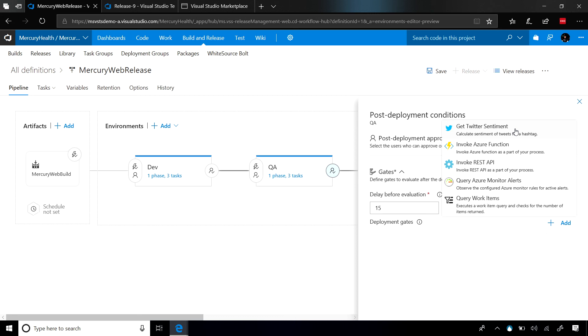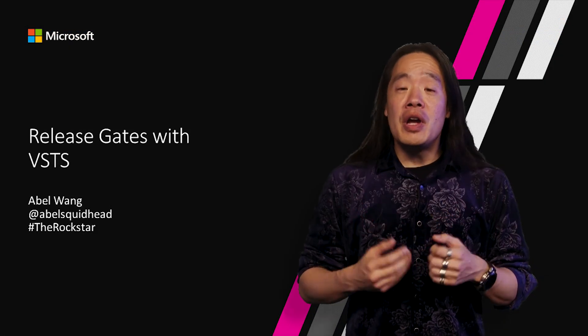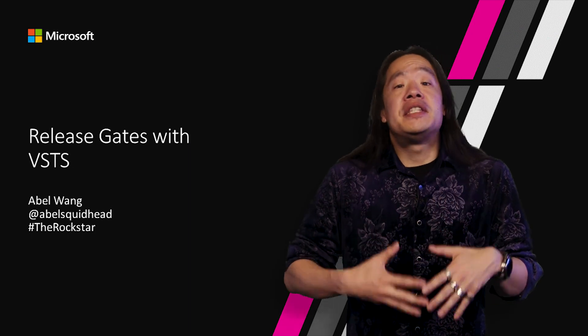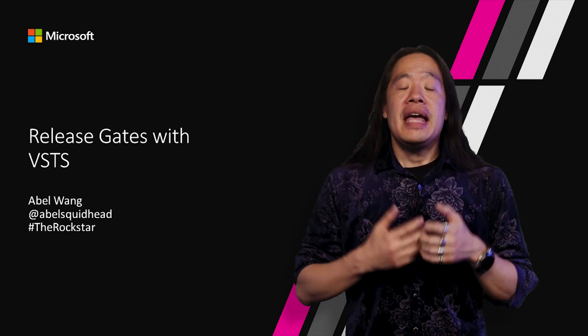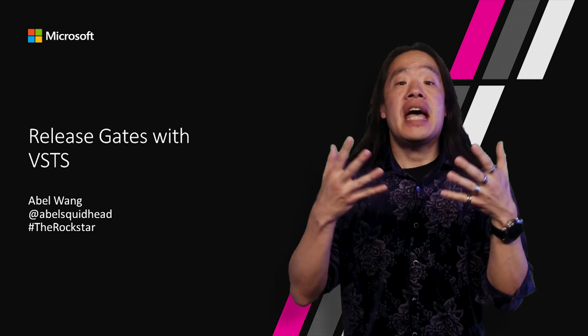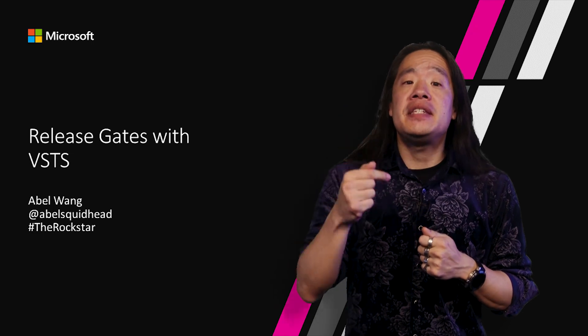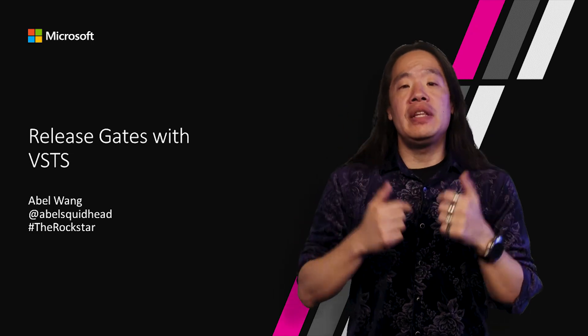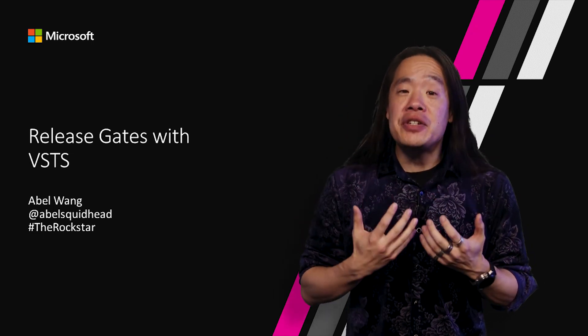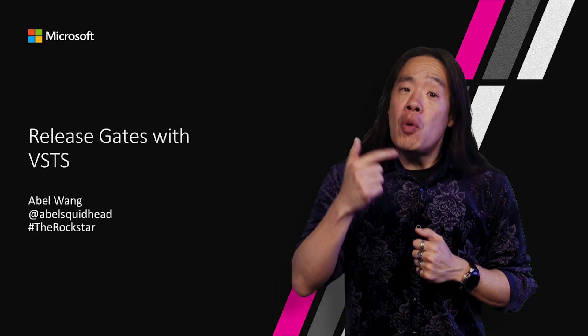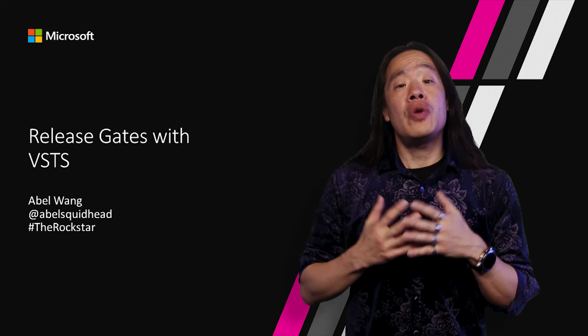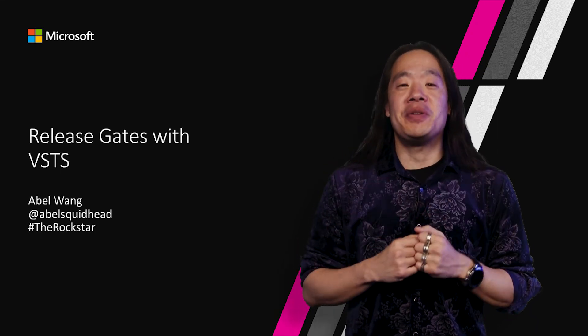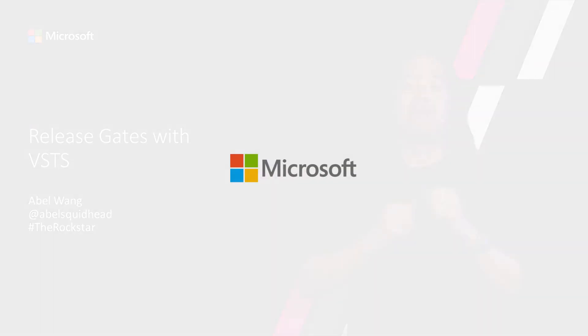So release gates is a very powerful feature, and now it has GA'd. And using these gates in our releases, we can now release faster, yet safer. For more info on release gates, go to docs.microsoft.com. We'll see you next time. Thank you.